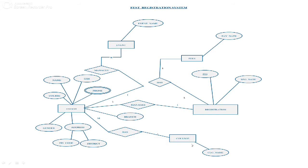Next we will see the relationships between the entities. College has student — 'Has' is the relationship between college and student. Student manages event — 'Manages' is the relationship between student and event. Student manages registration, and once the student has been registered, he has to pay the fees.